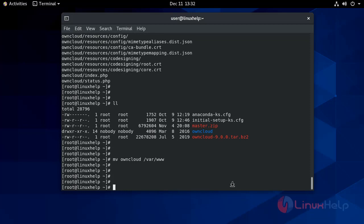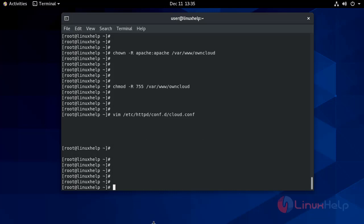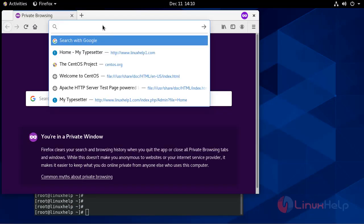Now set SELinux permission for it. Now enter your domain name here.